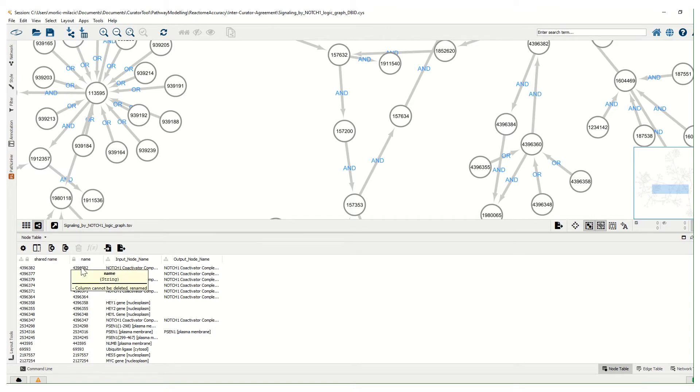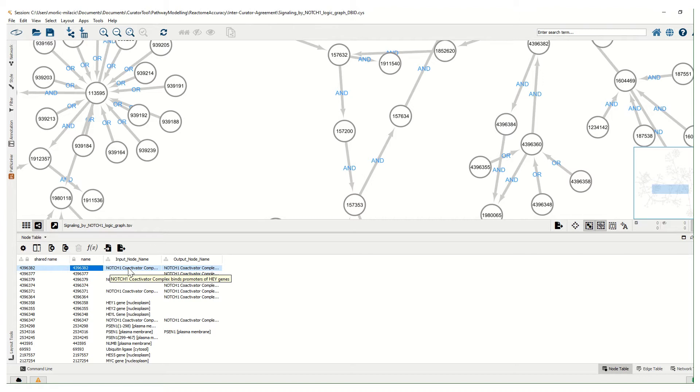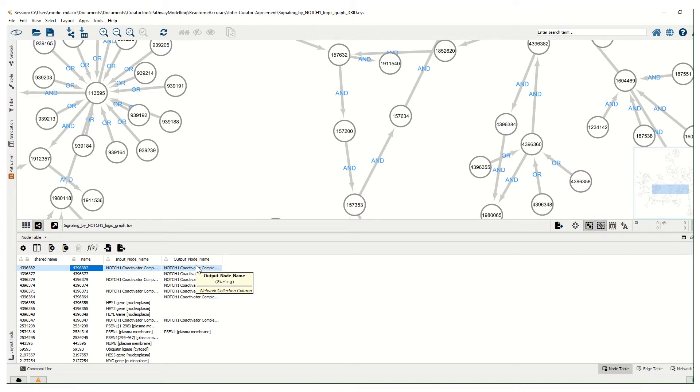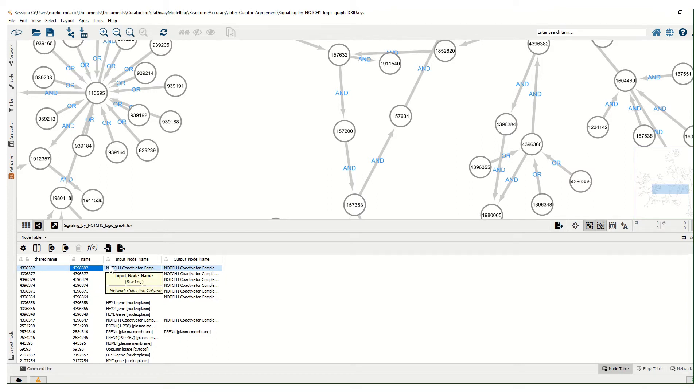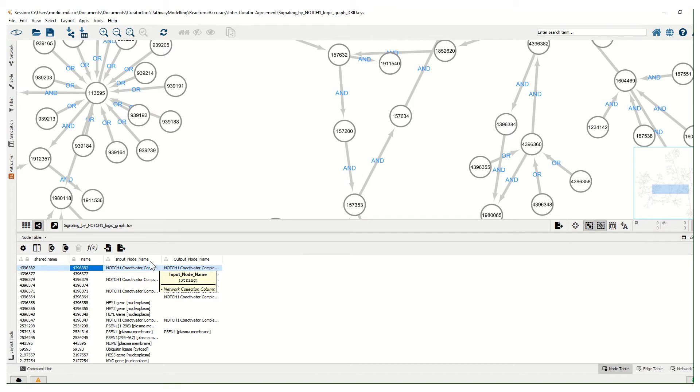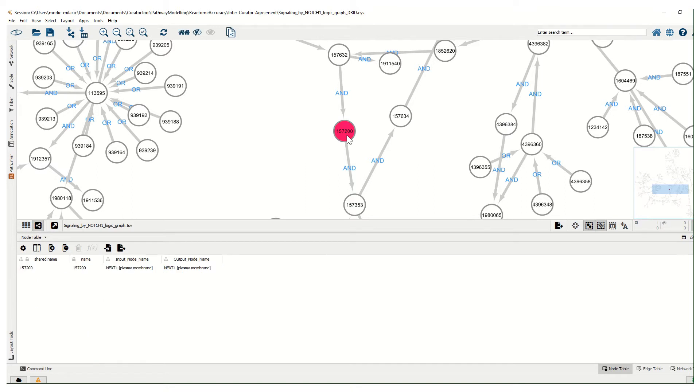Each node has a node name which is a Reactome database identifier, and then we have as attributes input node names and output node names. Some nodes or most of the nodes will have both attributes as they appear both as input and output nodes.